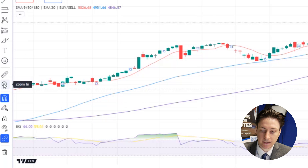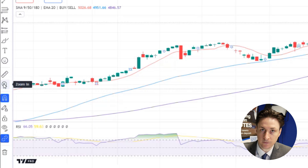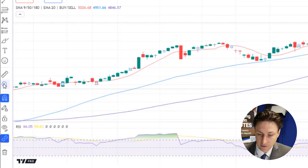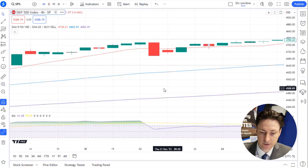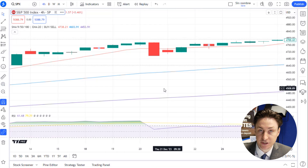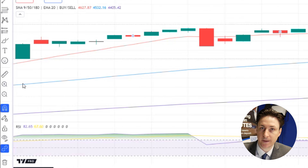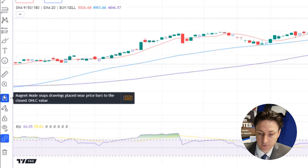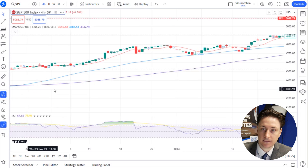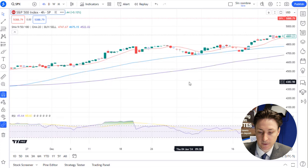Alternatively, we can use the left-hand sidebar tool menu. Here we'll click on the zoom in icon and then click and drag to create a selected zone on the chart. Now if we want to zoom back out, we can click on the magnifying glass with the minus sign and this will bring us back to the full chart view.